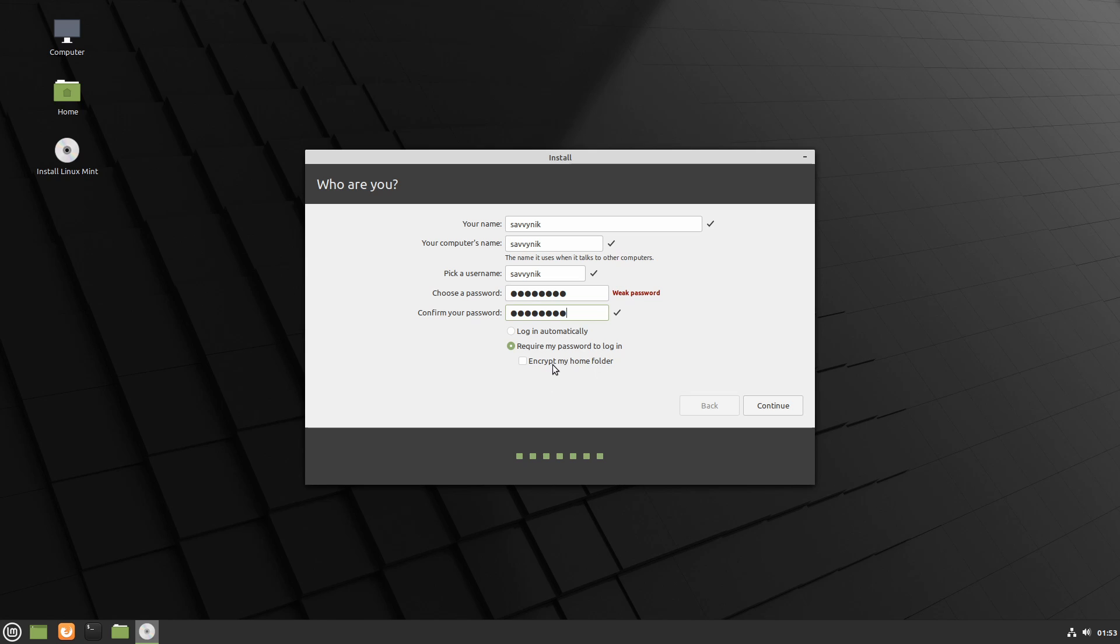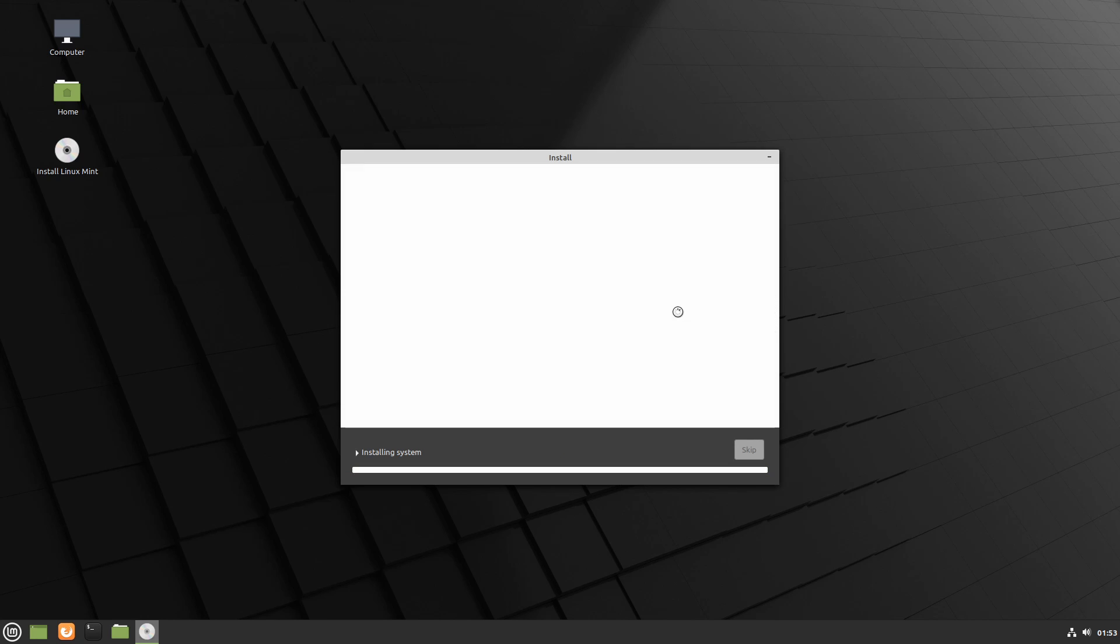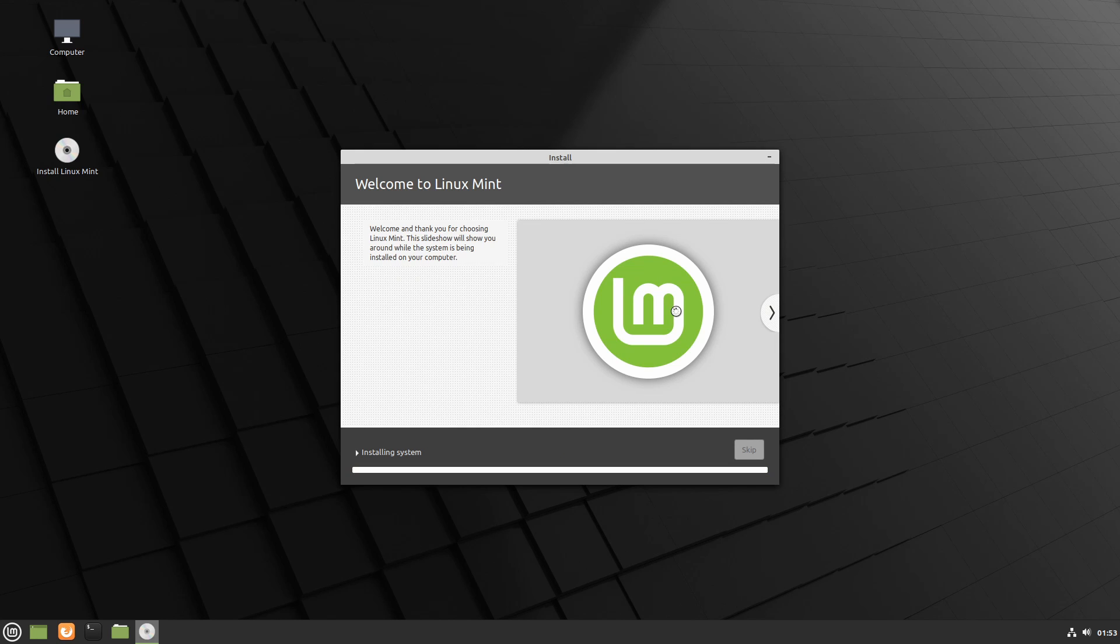This means you'll be required to put a password in if you're accessing your home folder as well. You can check or uncheck this box here if you want to encrypt your home folder. I'm not, but I will require my password to log in and then I will hit continue. And at this point Linux Mint 20 will begin installing. This will take a few moments so I'm going to go ahead and fast forward through this.